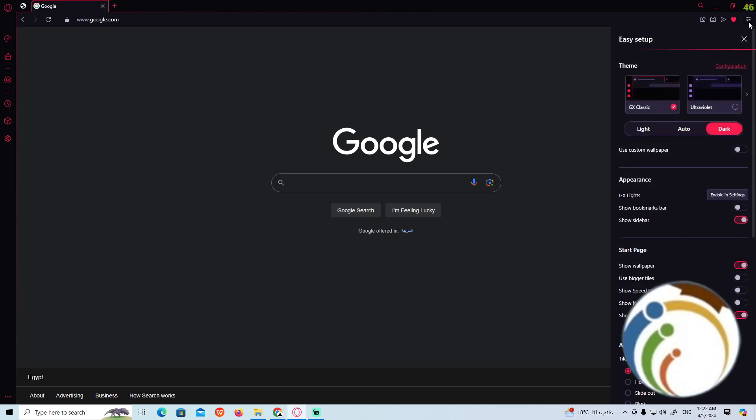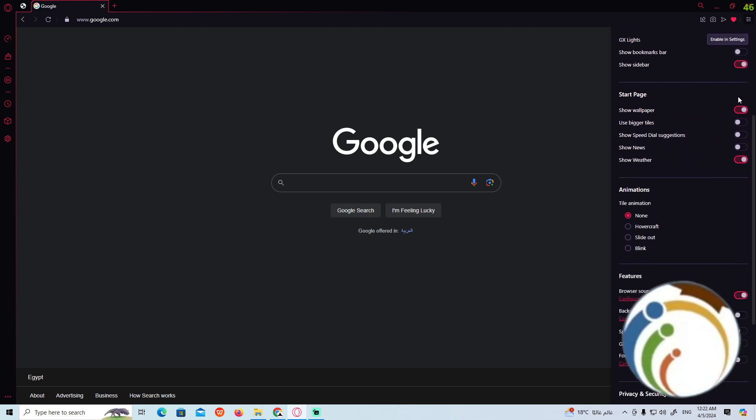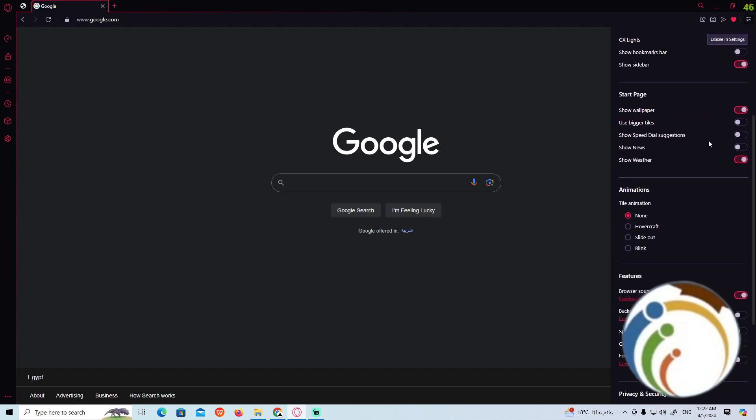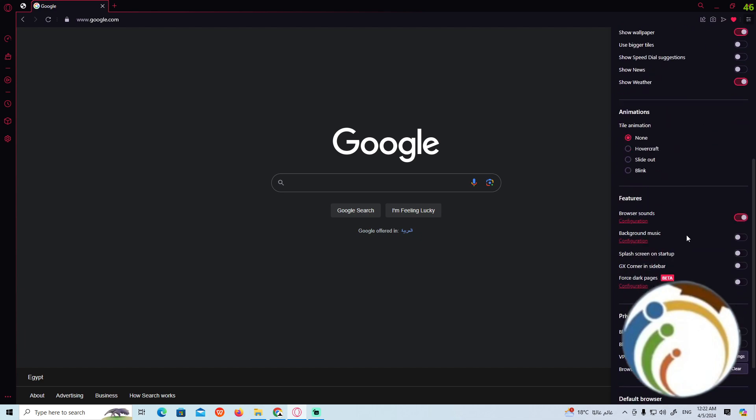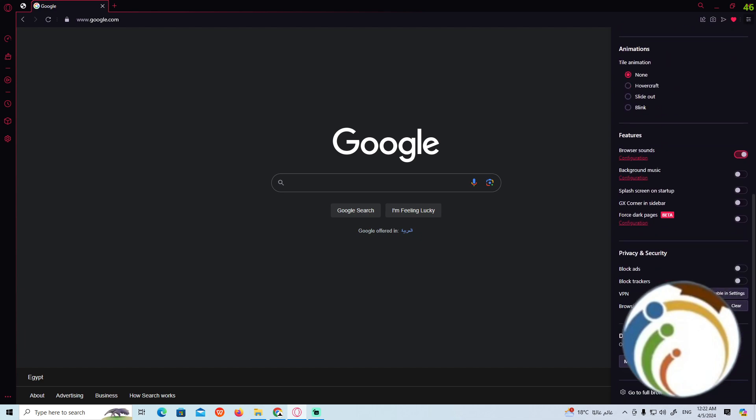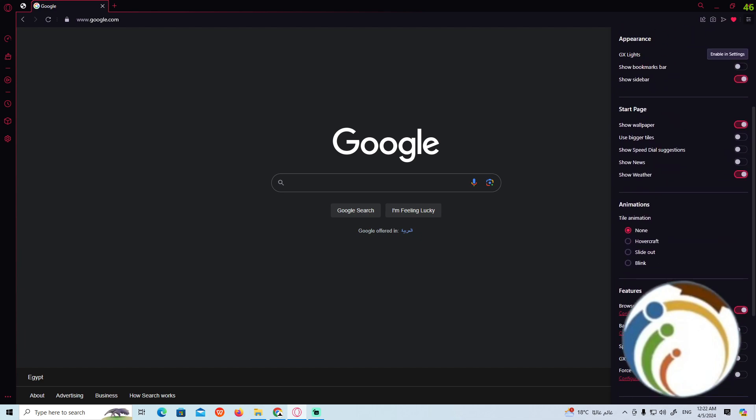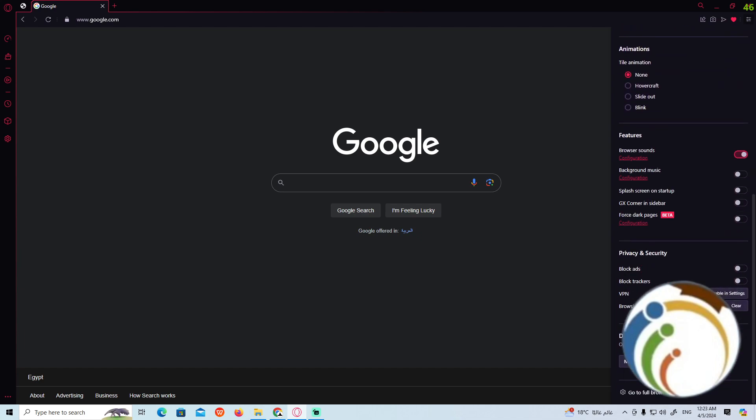Once we do it, we can start to scroll down over here. Now you can have a certain moment about something that's called background music over here.